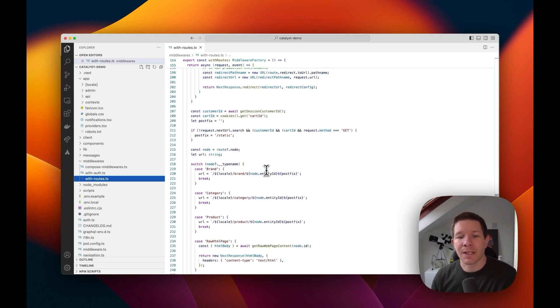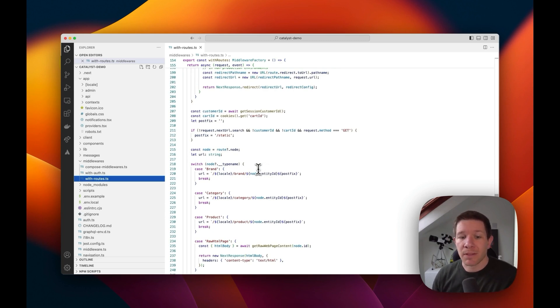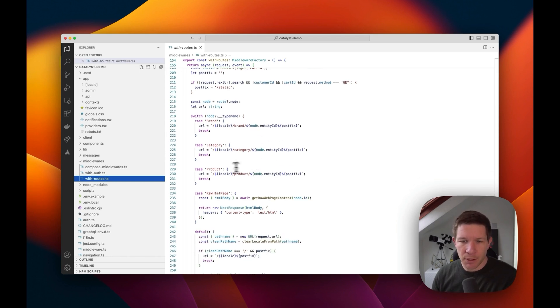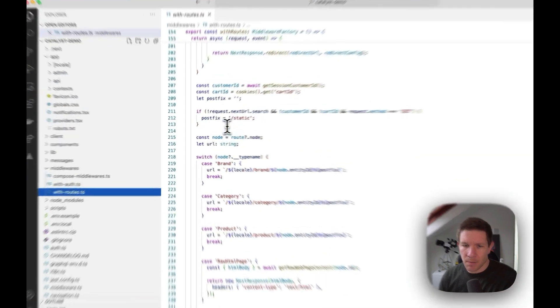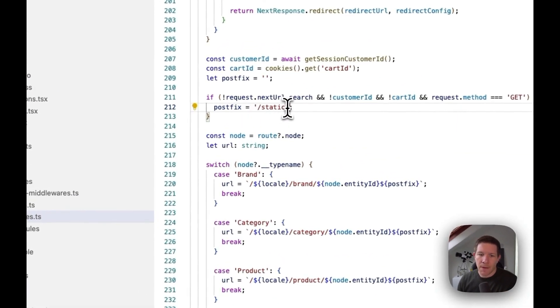The other thing that it does is you'll notice it's quite interesting that they have a postfix. So they will add onto the request a slash static if they know that we can render a static page.